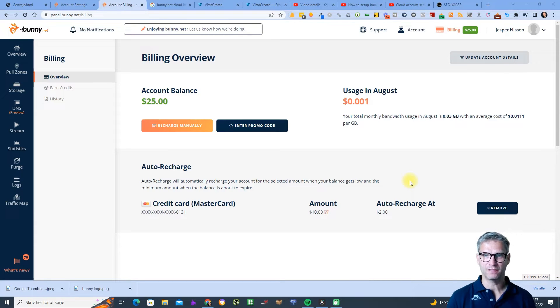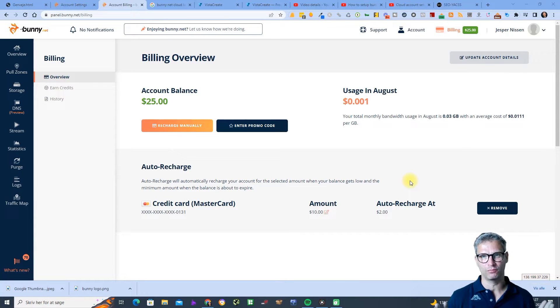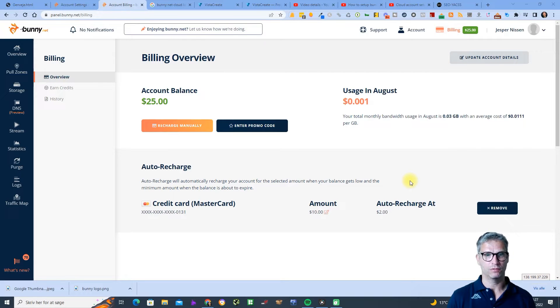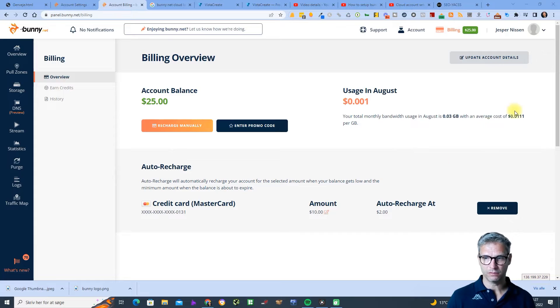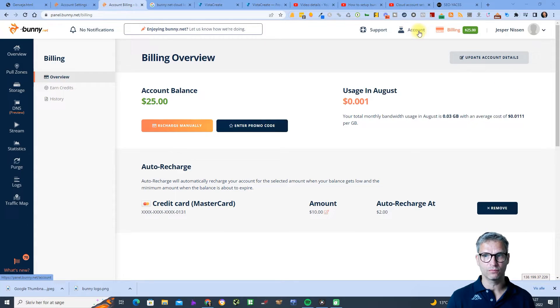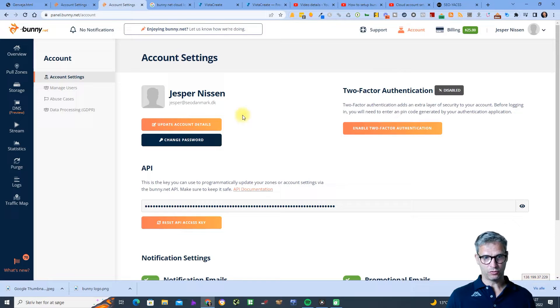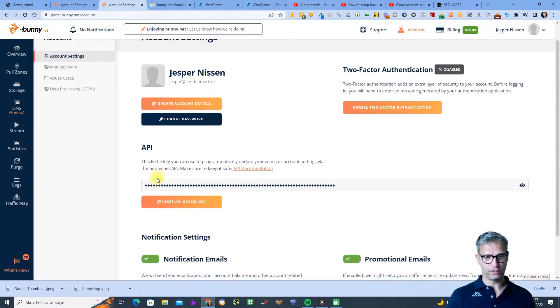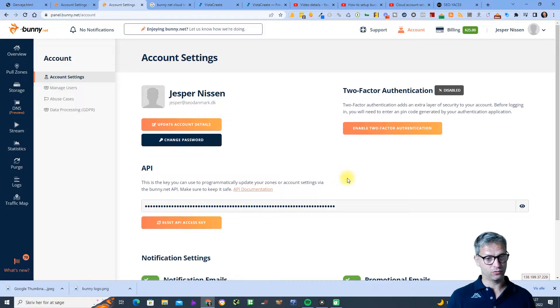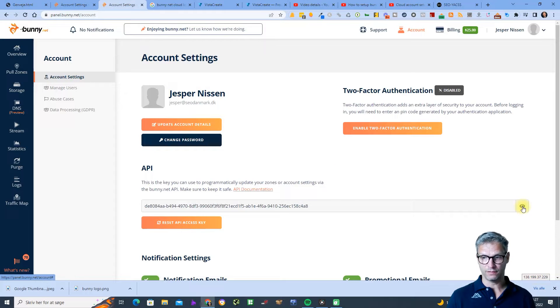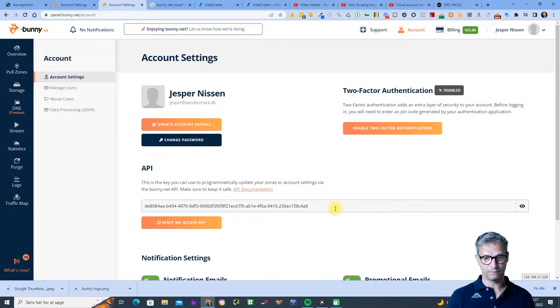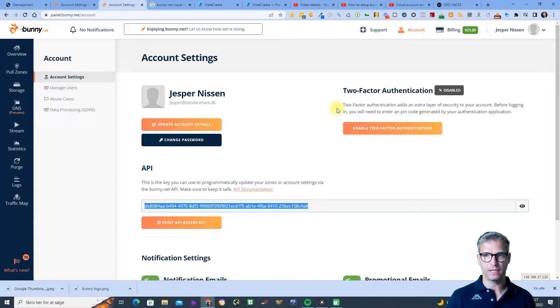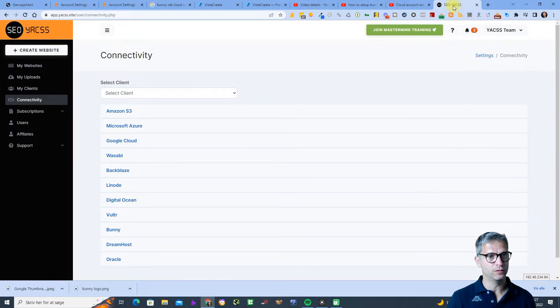Hello, my name is Jesper Nissen and in this video I will show you how to integrate your Bunny cloud with Yaxx. I'm logged in to my master account in Bunny and I need to click on account and then scroll down here and check the API. This is actually super simple because I just need to click on the eye and then I can copy this API key and hop over to Yaxx.